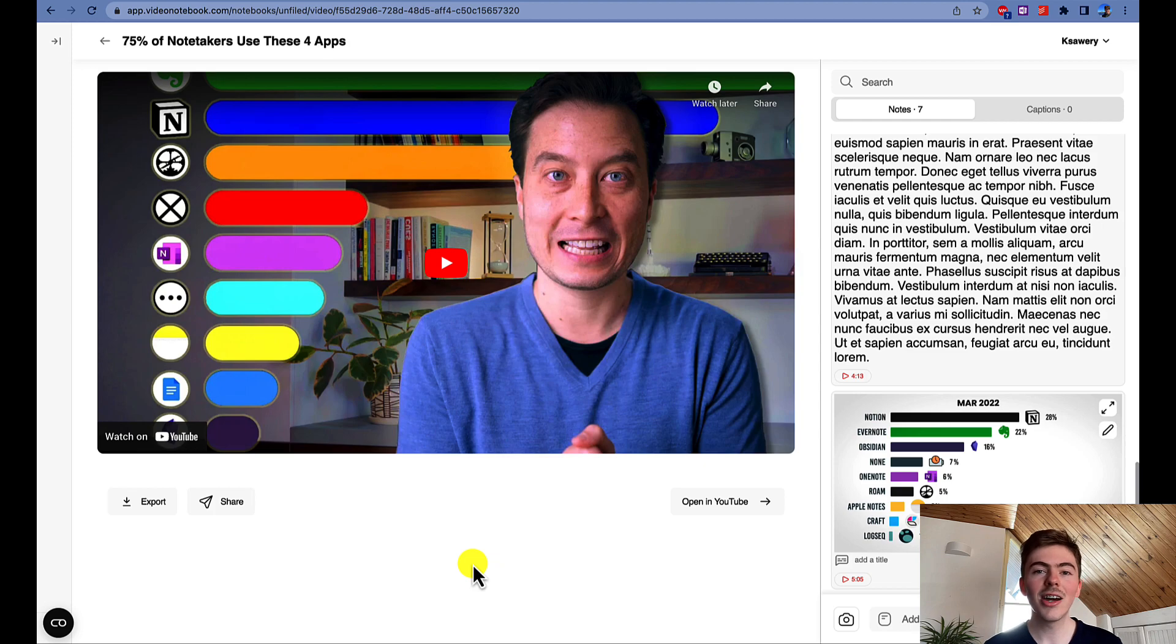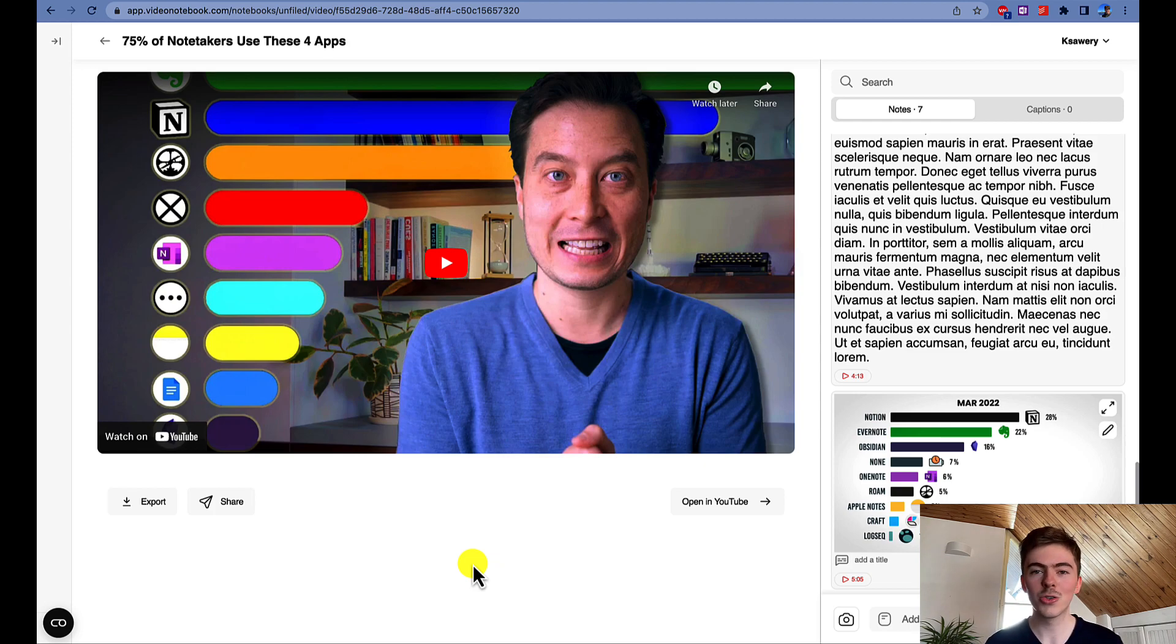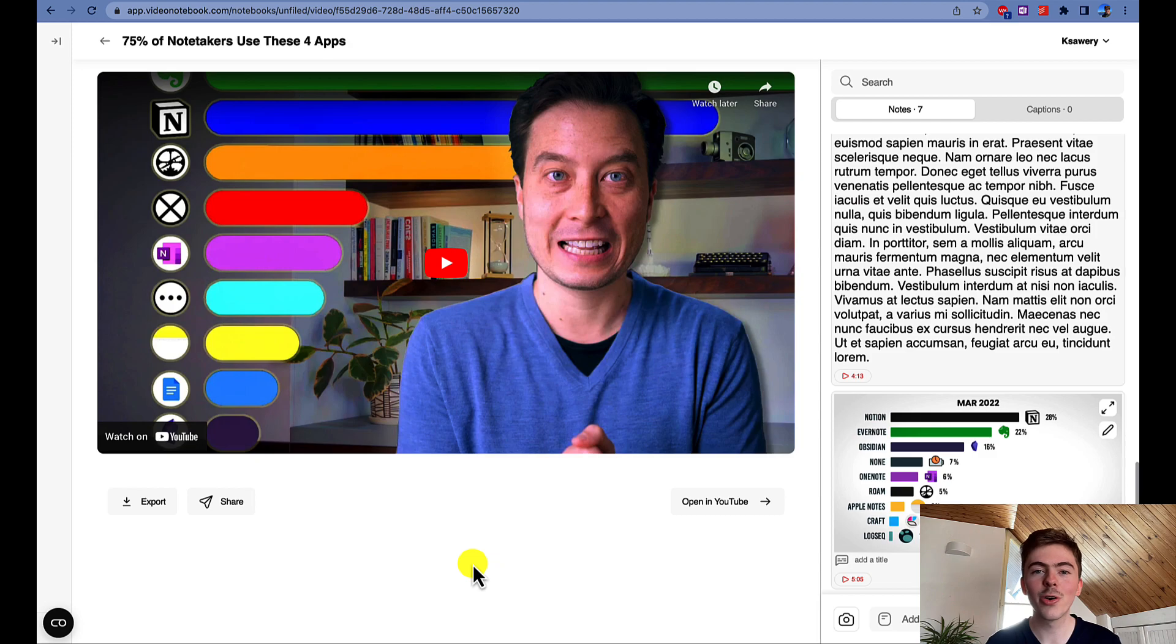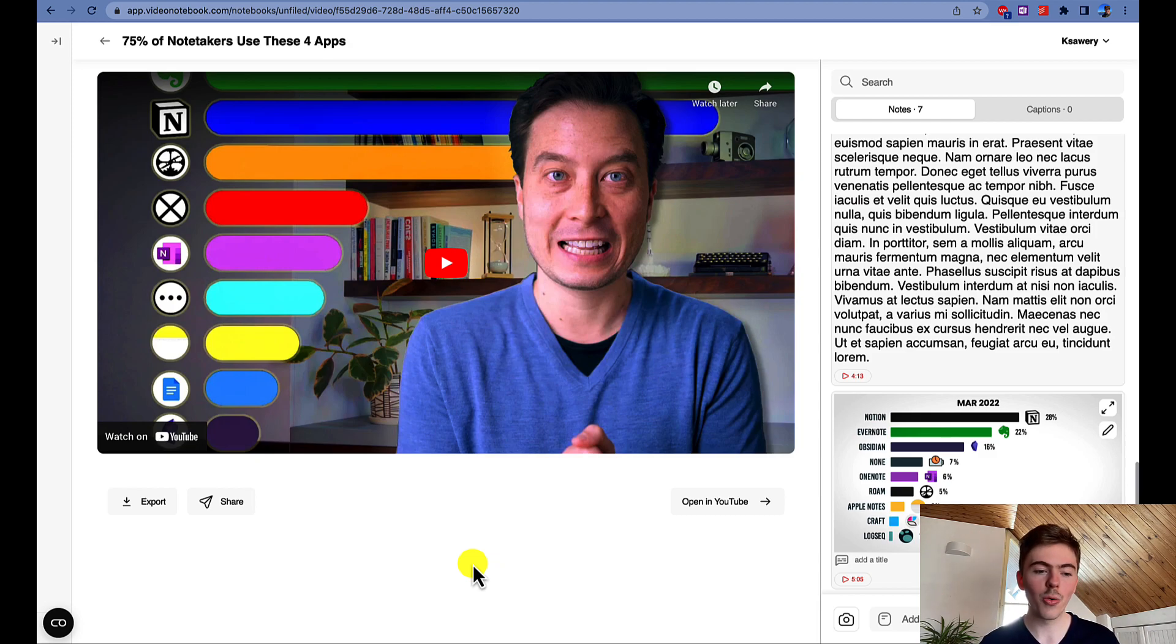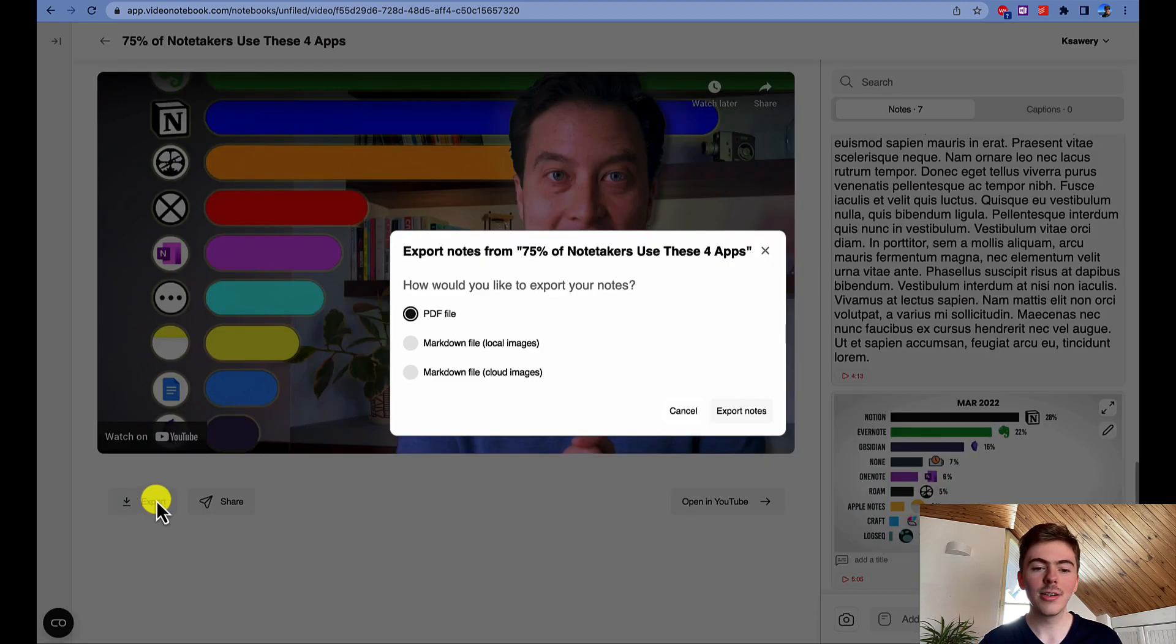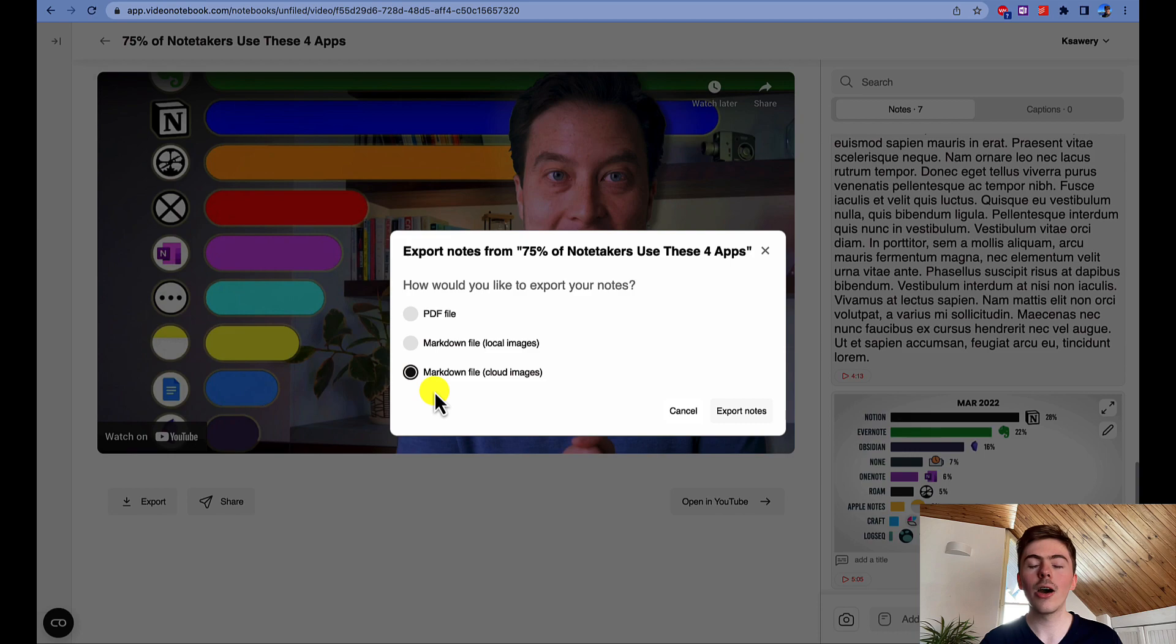Let's start with the most used note-taking app, Notion. We have recently released an export option for Notion users specifically as it was a much requested feature. To export your Video Notebook notes to Notion, you need to click on the export button and then choose Markdown File Cloud Images option.